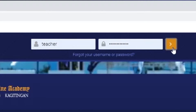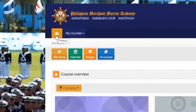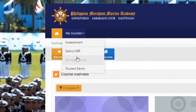Once you log into e-learning you will be directed to the dashboard. On the top left you'll see an icon that takes you directly to the dashboard — just click it to go back to the dashboard. Under My Courses are the courses that you are enrolled in, or the courses that instructors are handling.